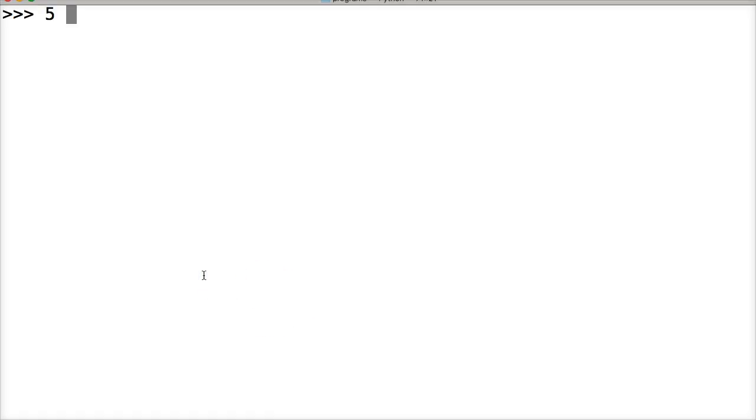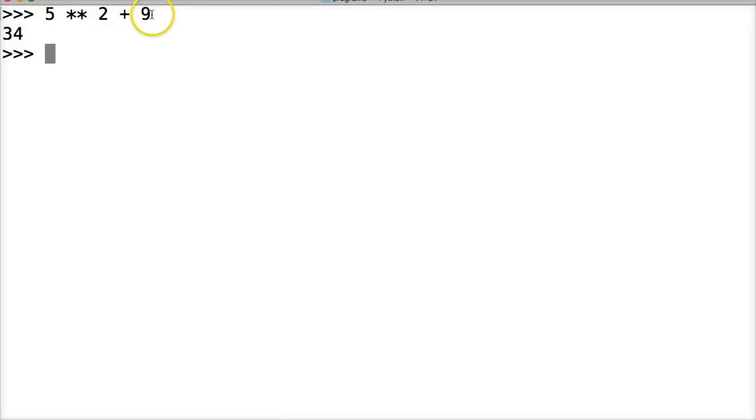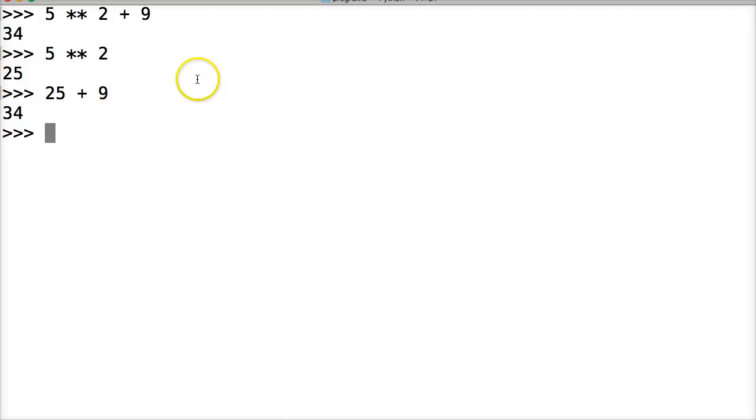Let's go ahead and take a look. Let's do 5 exponent 2 plus 9. We hit 34. So what happened there? The easiest way to find out is exponent runs first and then addition. Remember, this was level 1 and this was level 3. Let's go ahead and take a look at it. 5 exponent 2, we get 25. Then we go 25 plus 9, we get 34. Pretty cool, right?